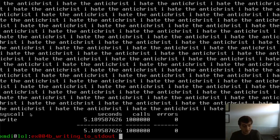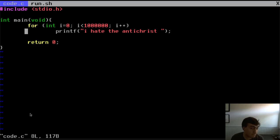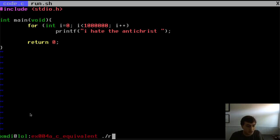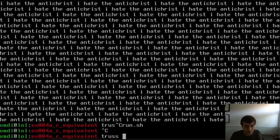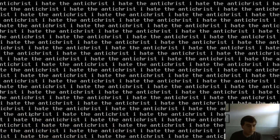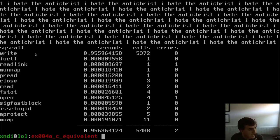Here's the thing: if I look at example A — the C version of the same thing, just printf a million times — you'd expect a million syscalls too, right? But if we run strace on it, look at the write row: only 5,372 calls to the write syscall. We had a million — how did they get away with only 5,000?